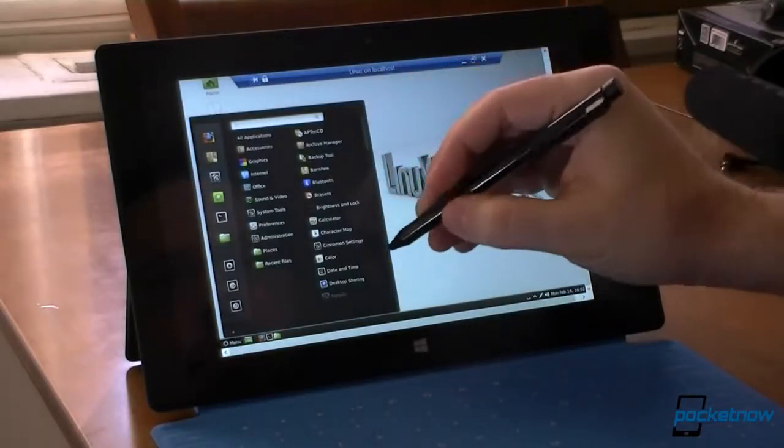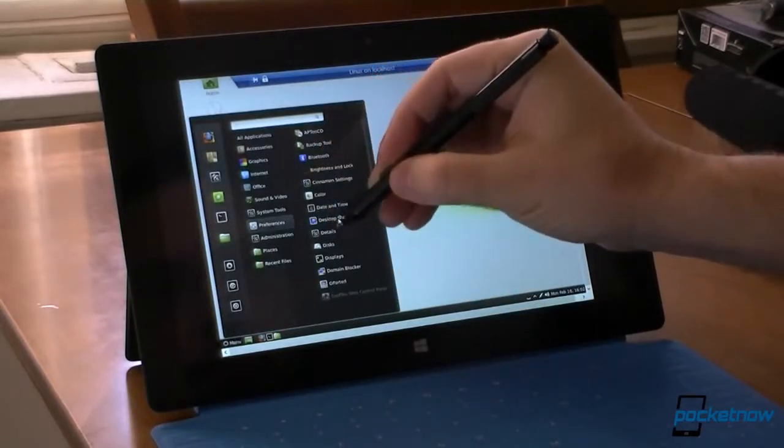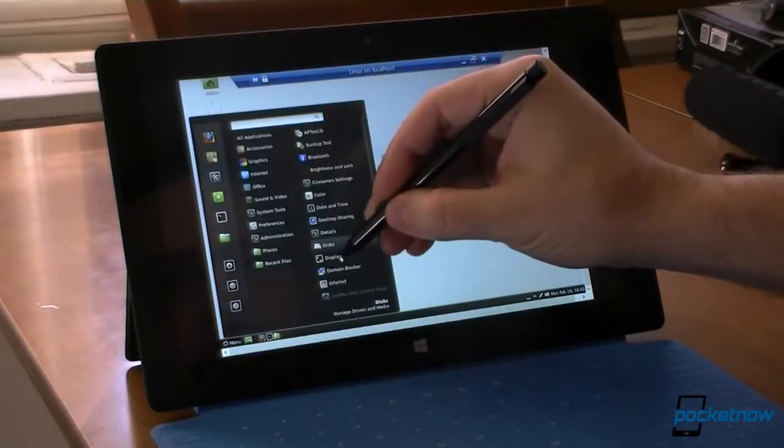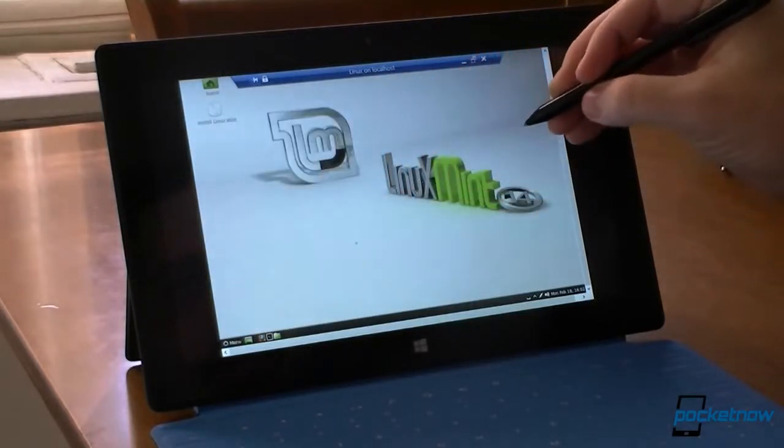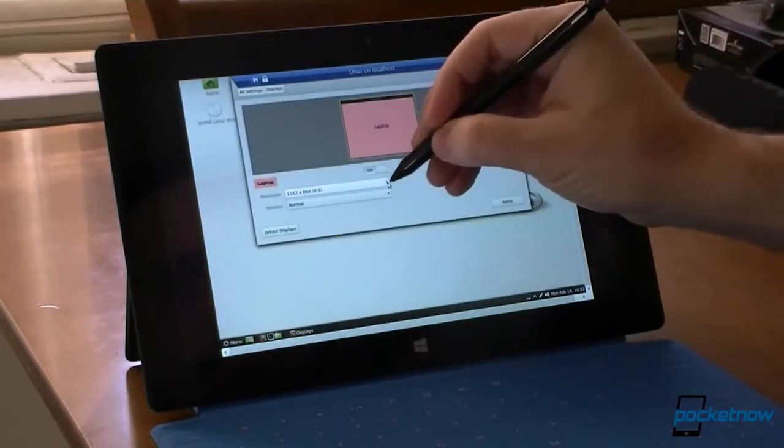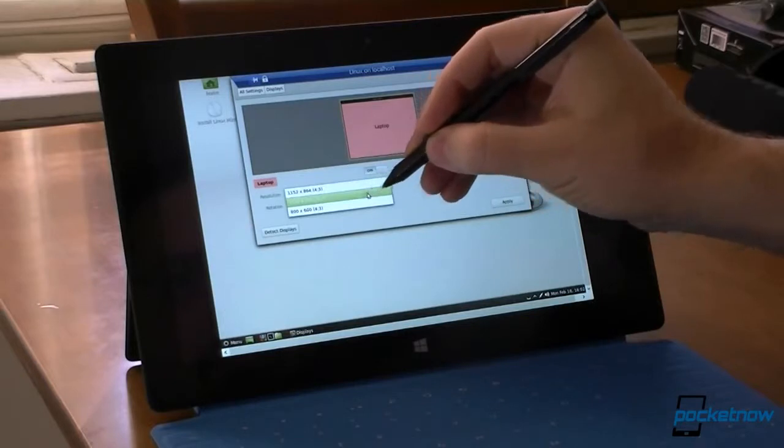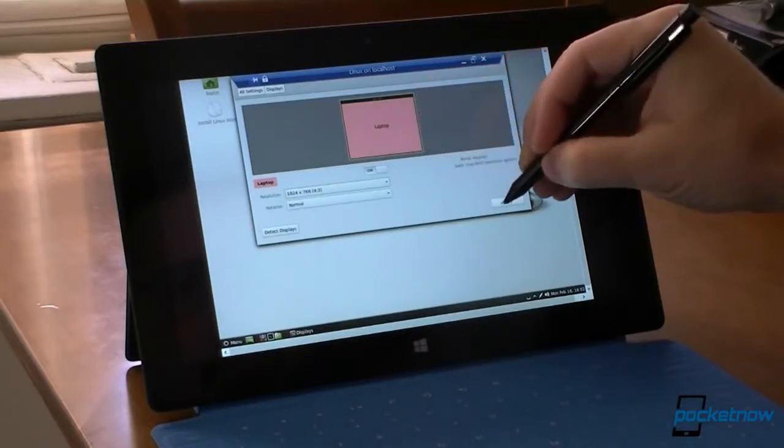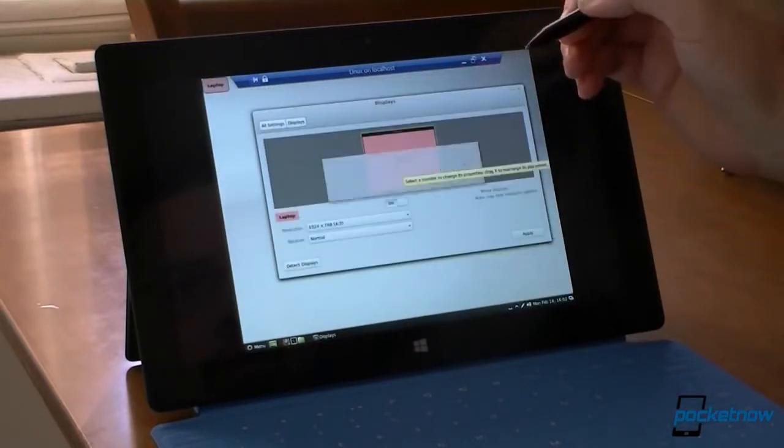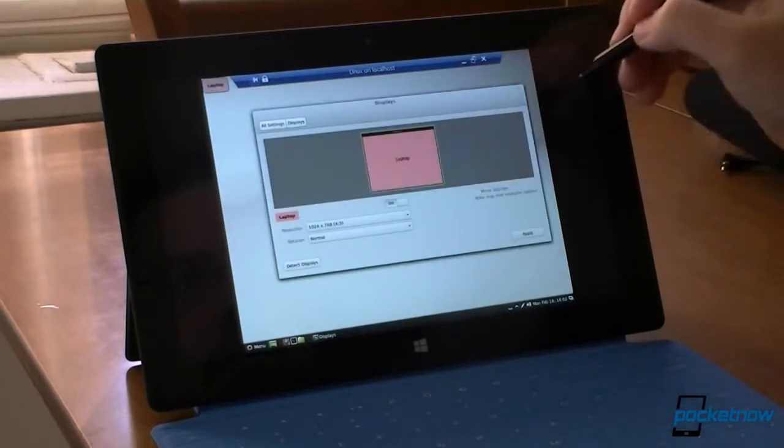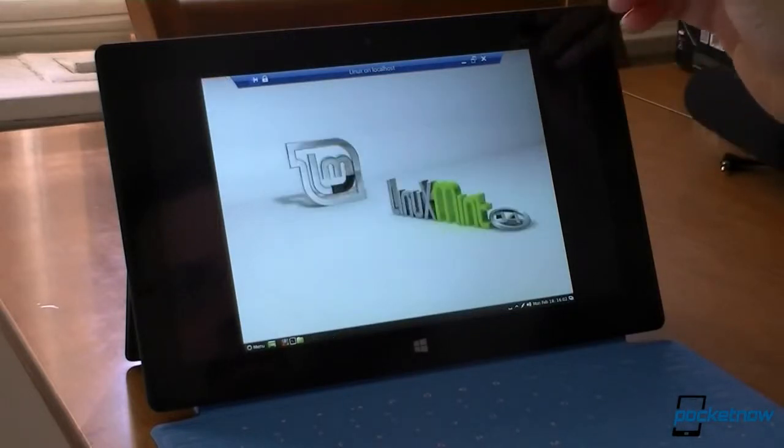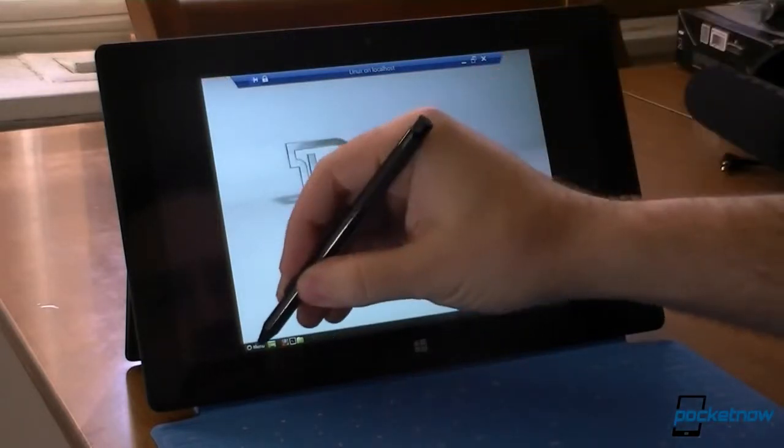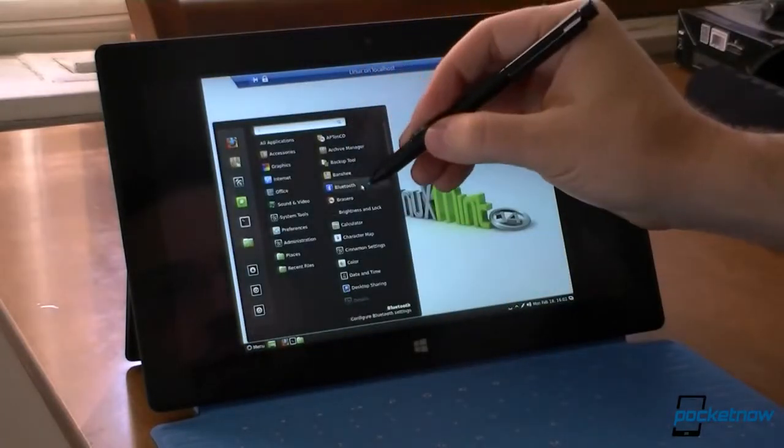I'm going to change the display preferences. Let's change the resolution a little bit. That's better. And it is working pretty nicely.